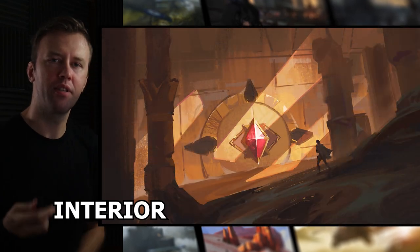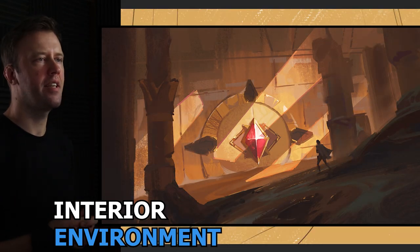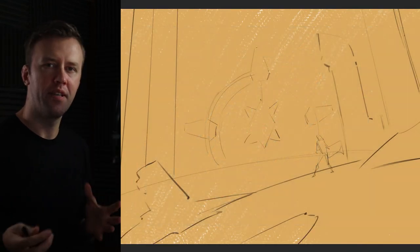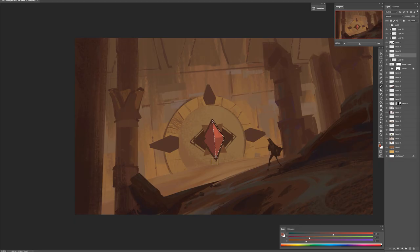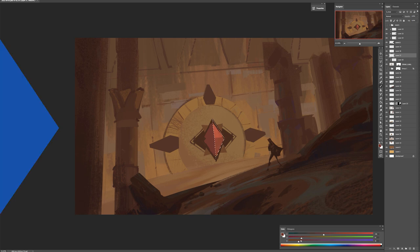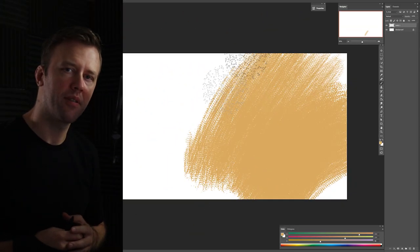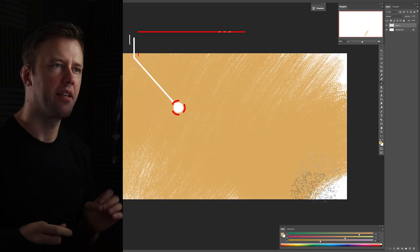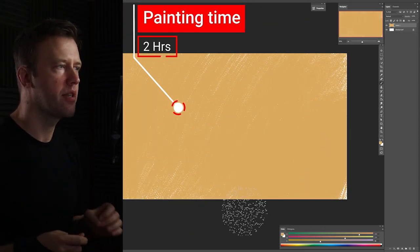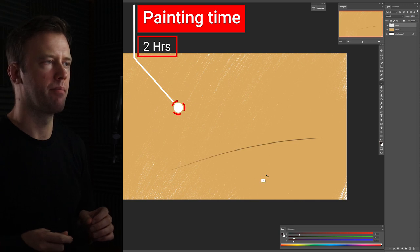Hey everyone, today we're painting a really cool interior design and we'll start with the initial linework sketch and end up with a final image. My name is Viktor, I'm a concept artist and this painting took around two hours to complete.